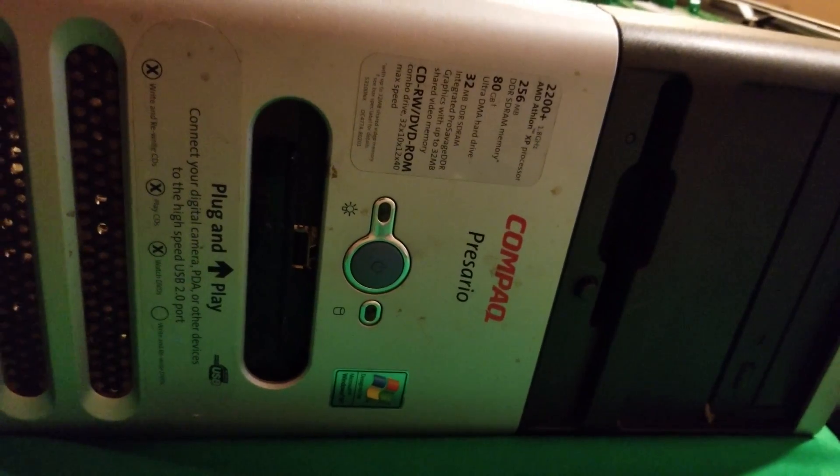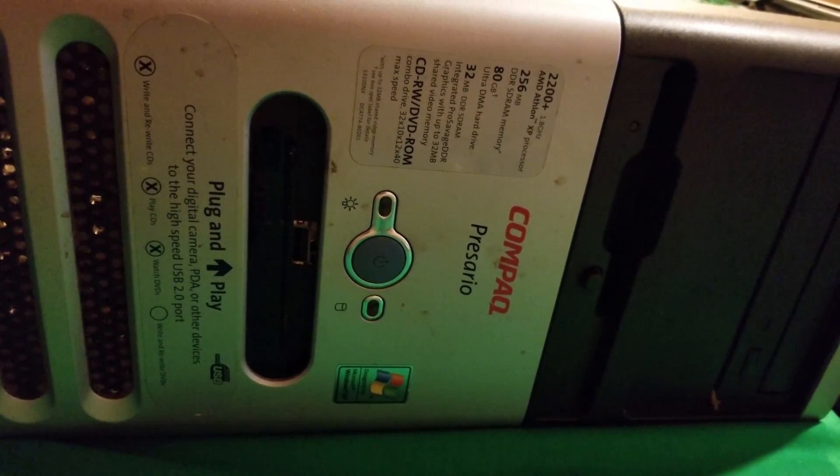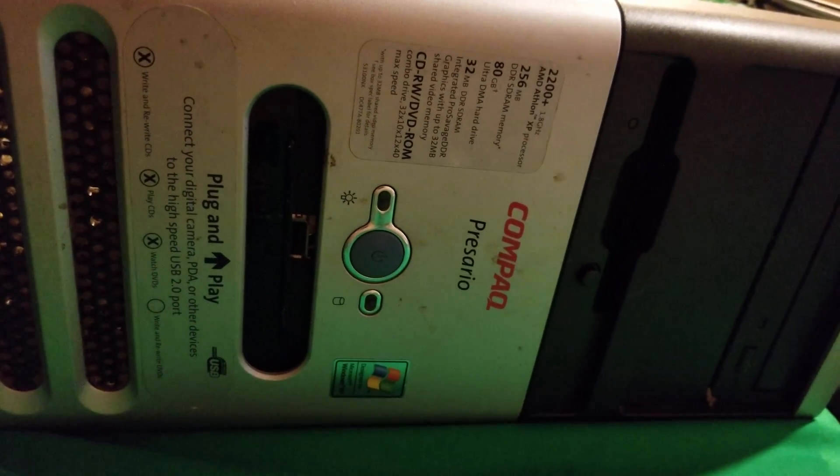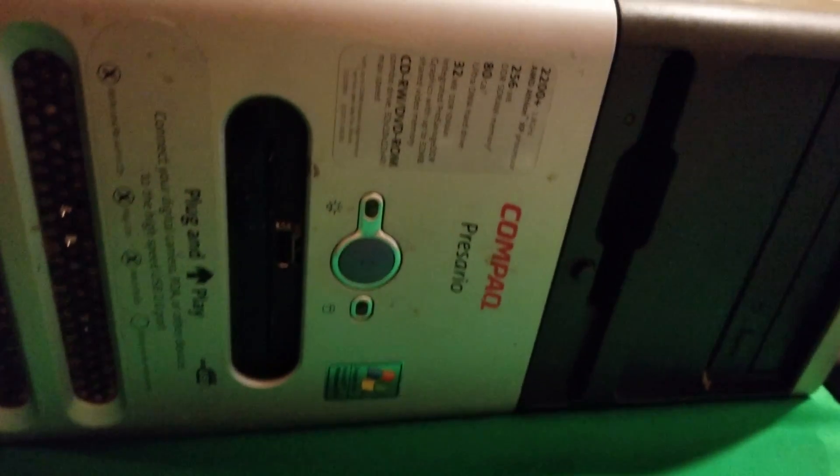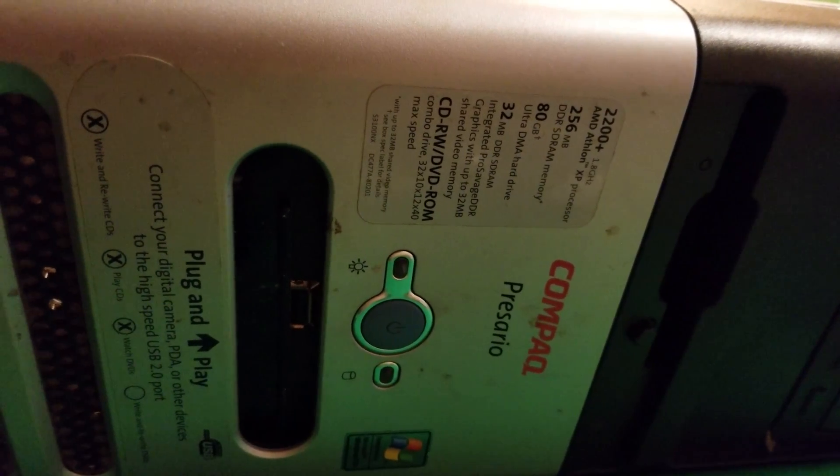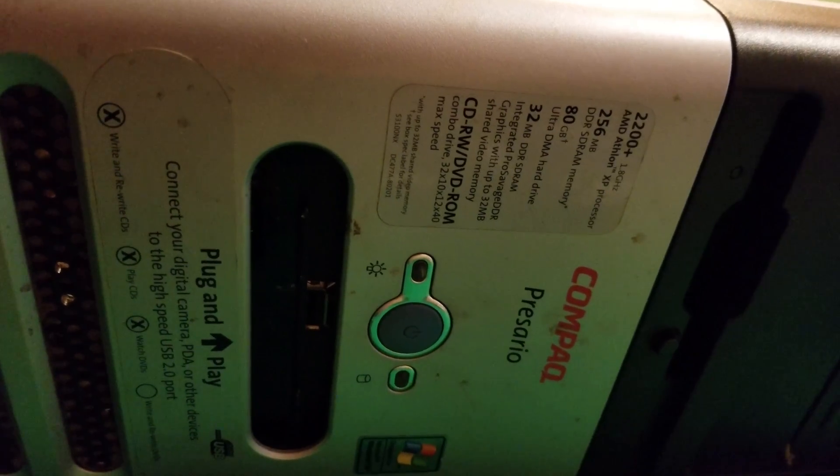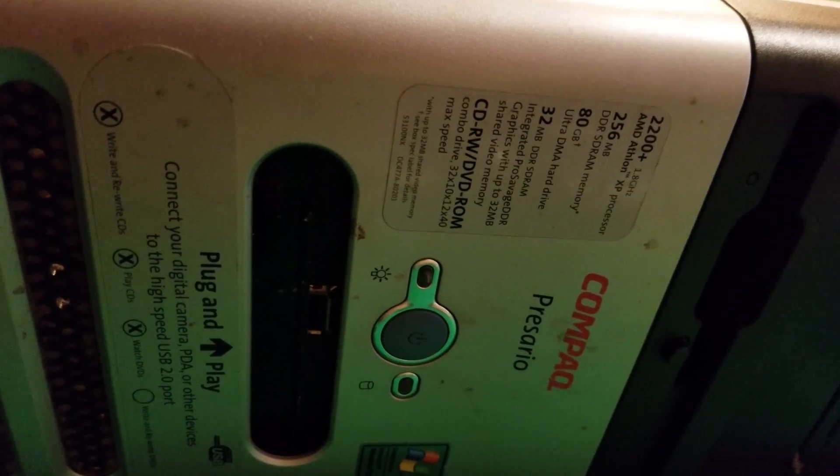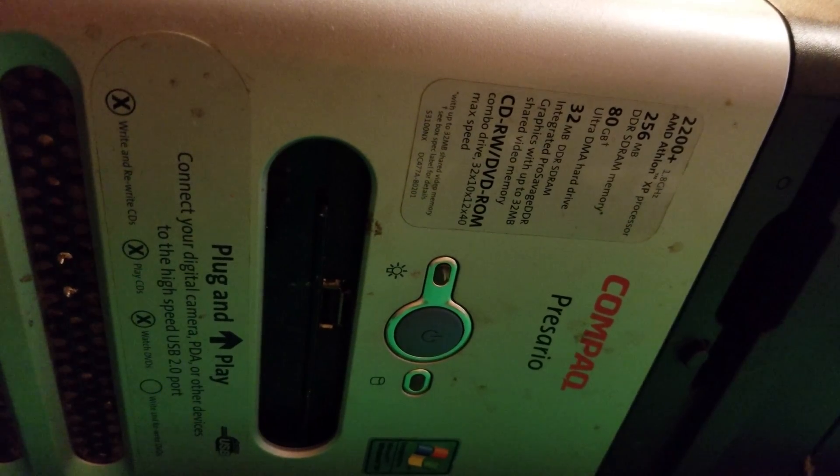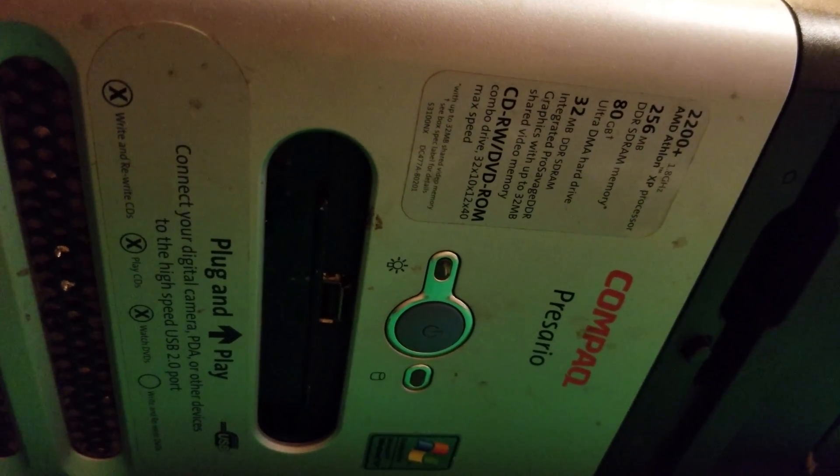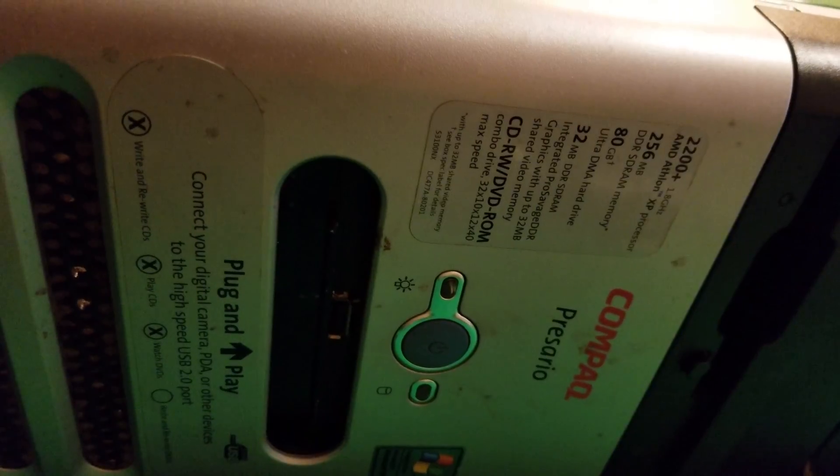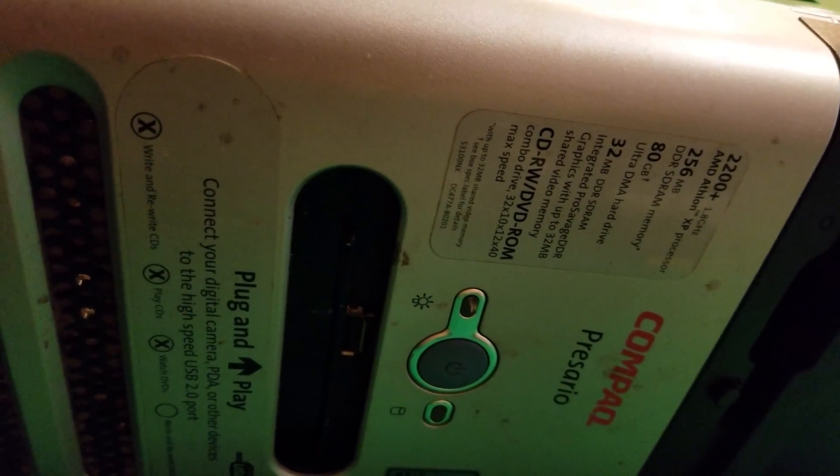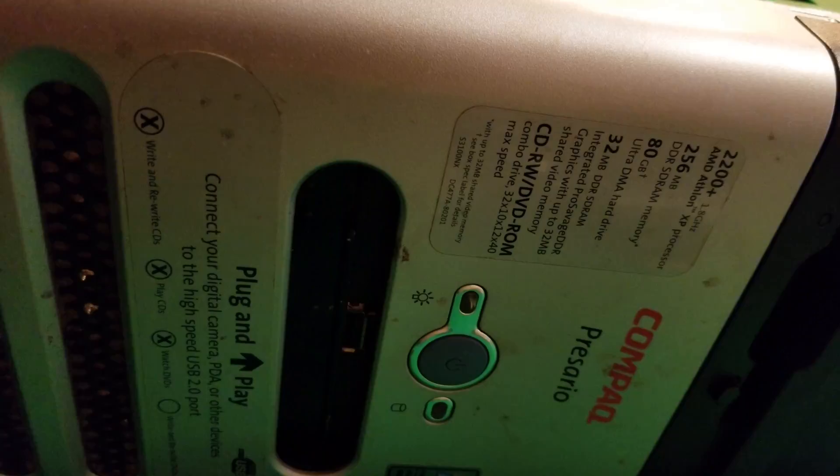In this video we're going to clean, backup, and restore a Compaq Presario. This thing had an Athlon XP processor, 1.8 gigahertz, 256 megabyte DDR original memory, 80 gigabyte hard drive, and 32 megabyte of DDR SDRAM. This actually at one point in time was probably state-of-the-art.